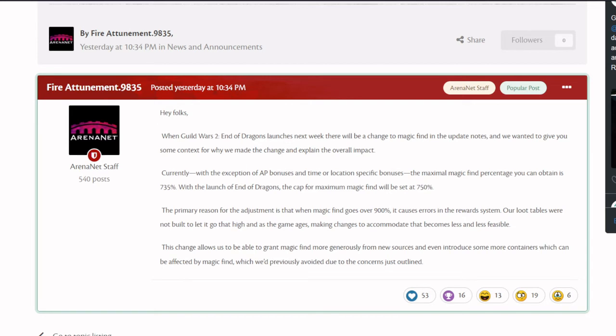This change allows us to grant magic find more generously from new sources and even introduce some more containers which can be affected by magic find, which we previously avoided due to the concerns just outlined.